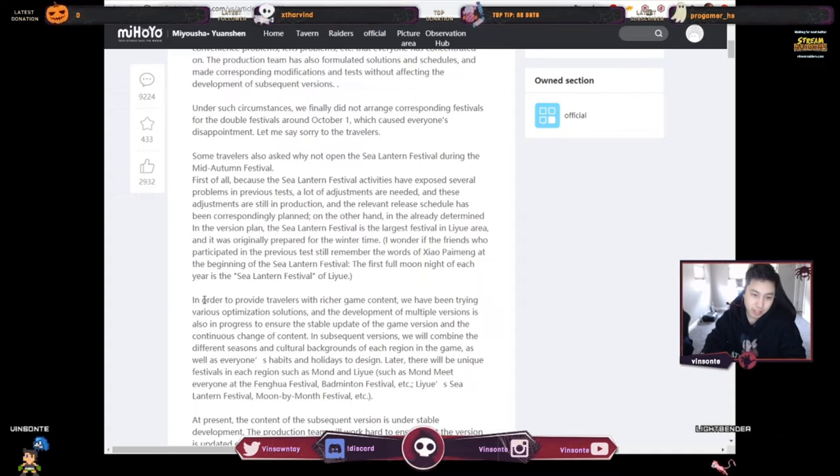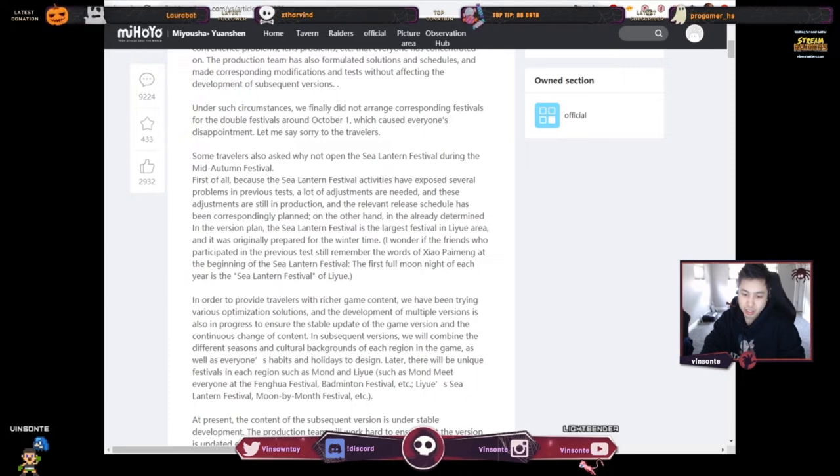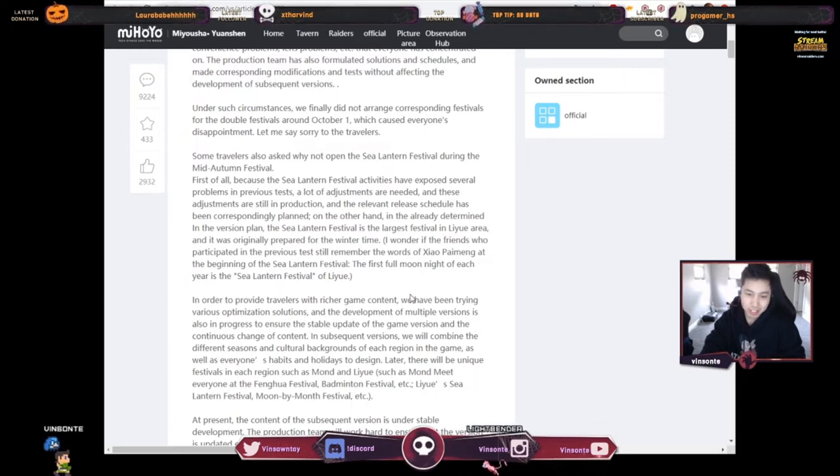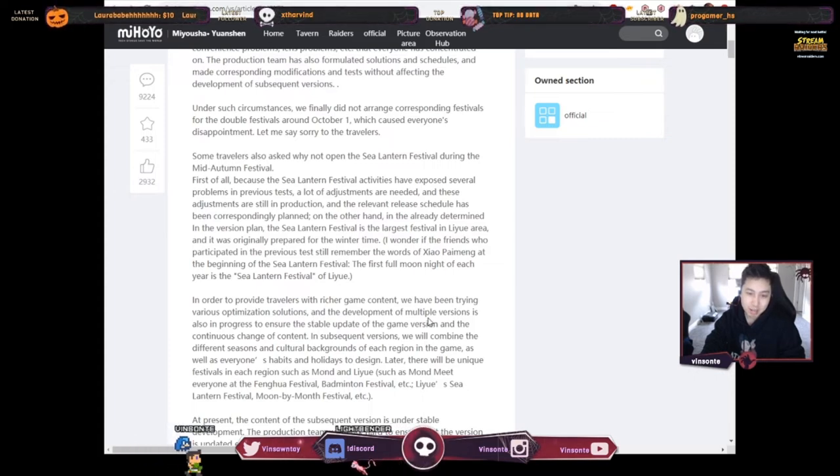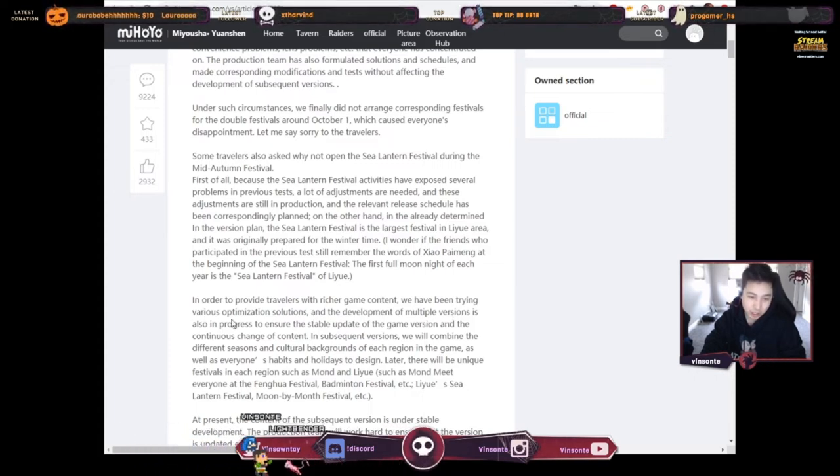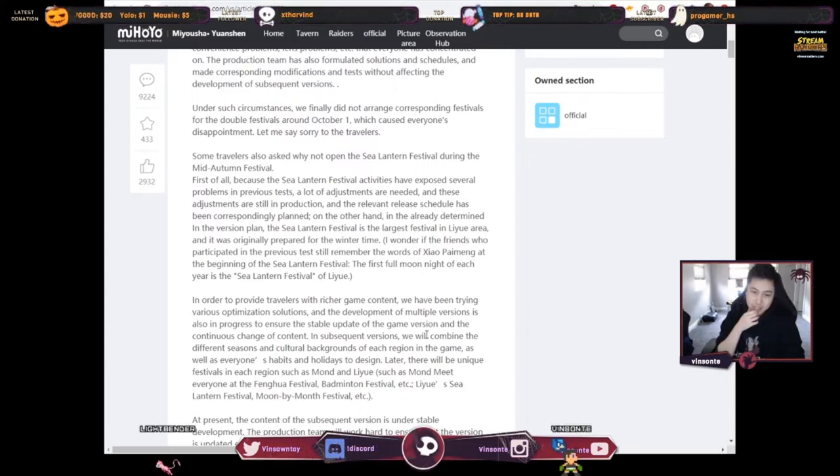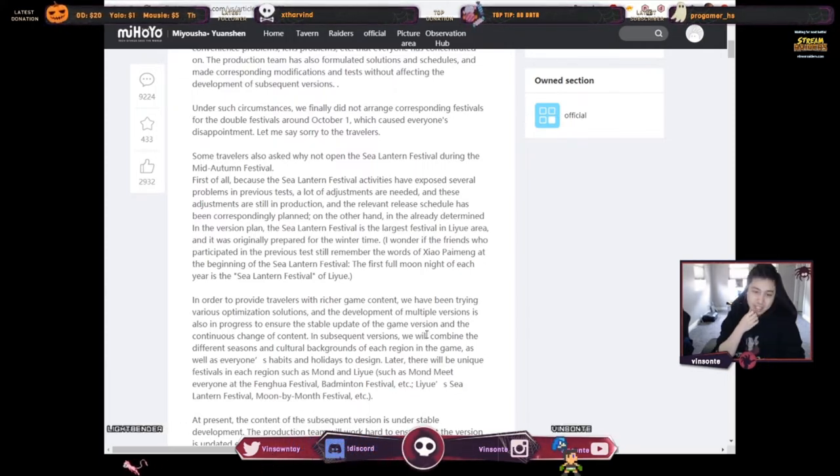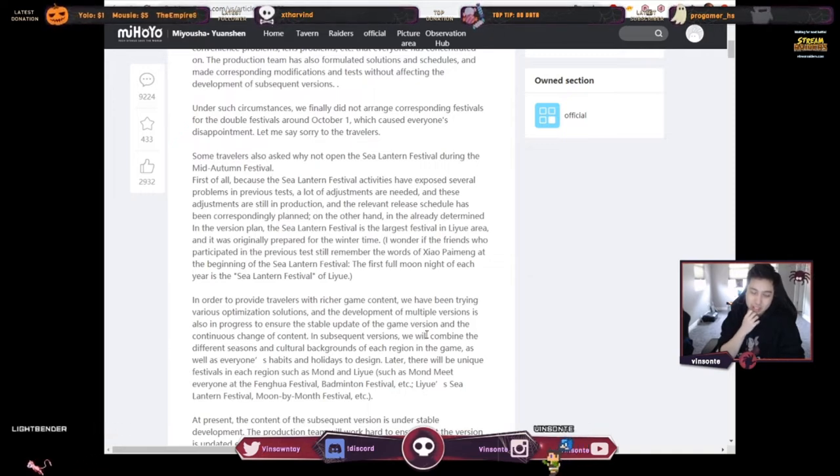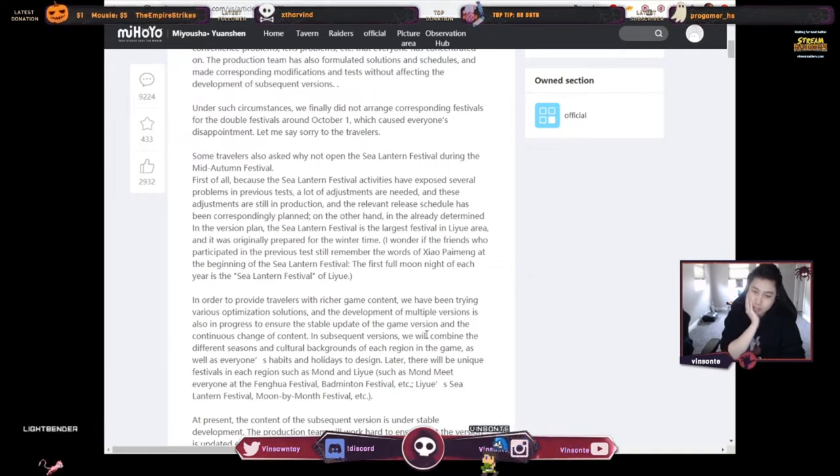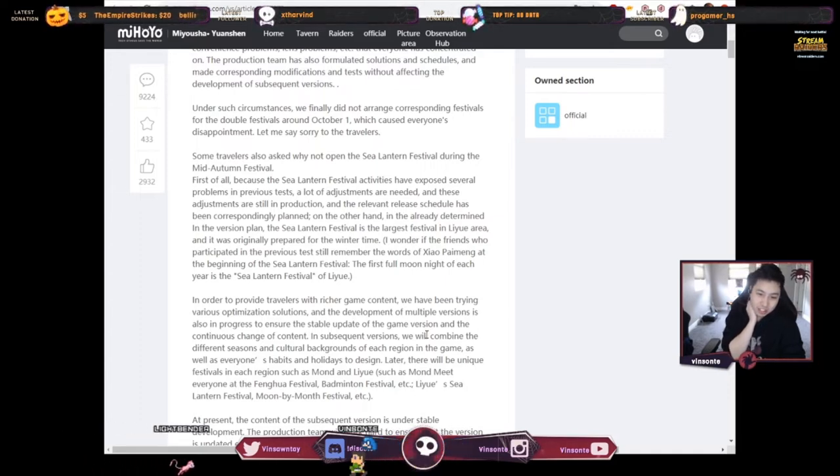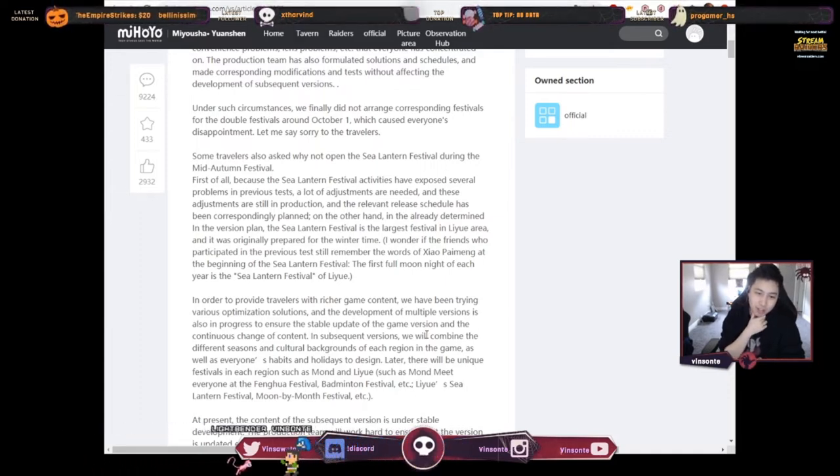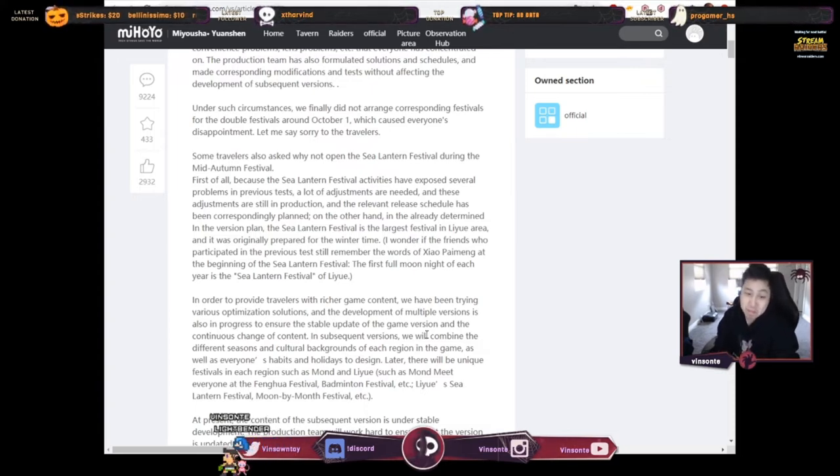In order to provide travelers with richer game content, we've been trying various optimization solutions and development of multiple versions is also in progress to ensure the stable update of the game version and the continuous change of content. In the subsequent versions, we will combine different seasons and cultural backgrounds of each region in the game, as well as everyone's habits and holidays to design.